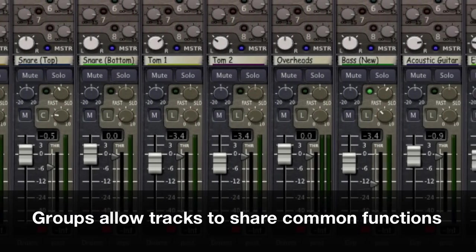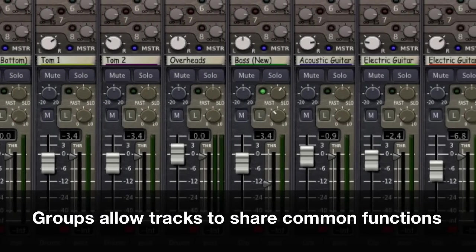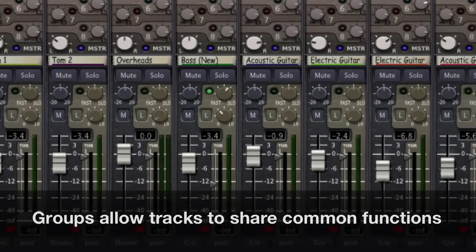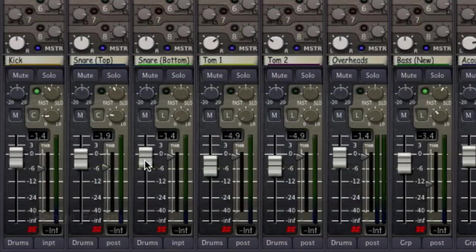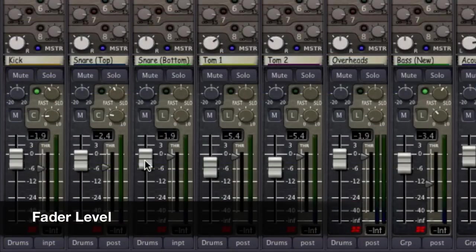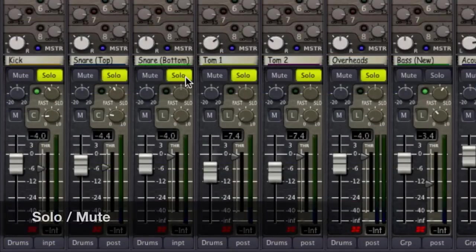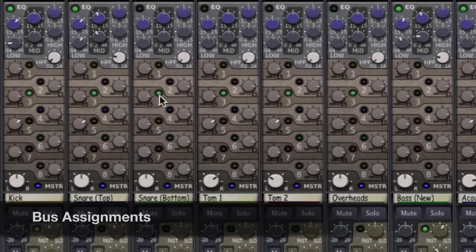One advantage of grouping is session organization. We can create edit or mix groups that share common functions: range editing, fader level, solo, mute, even bus assignments.